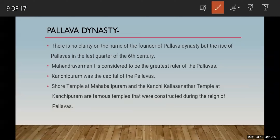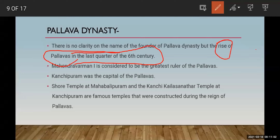There is no clarity on the name of the founder of the Pallava dynasty, but the Pallavas rose in the last quarter of the 6th century. Nobody knows for certain who was the founder of the Pallava dynasty, but the time period of their rise is mentioned as the last quarter of the 6th century.